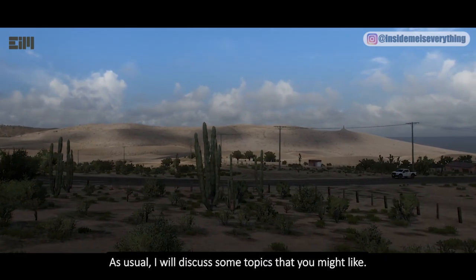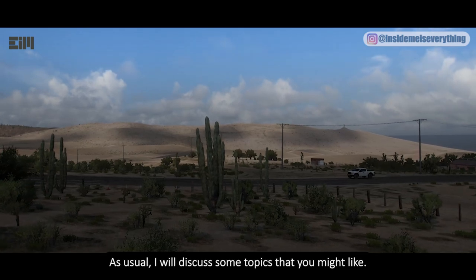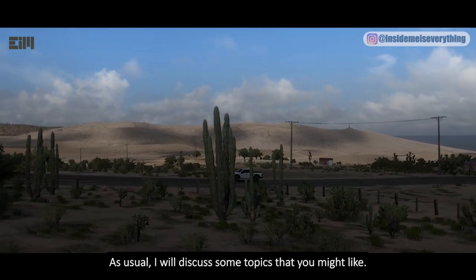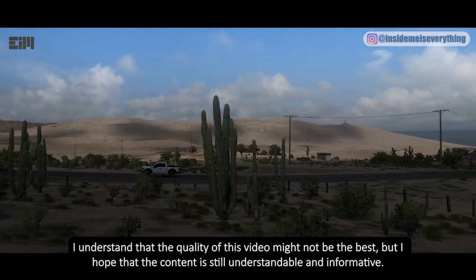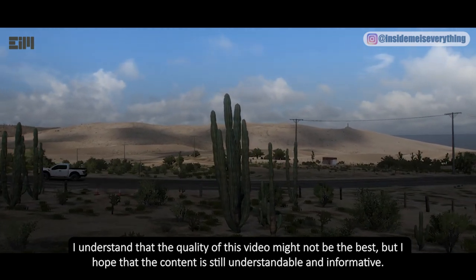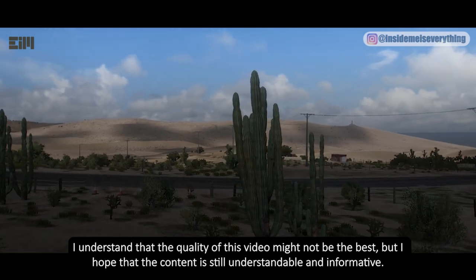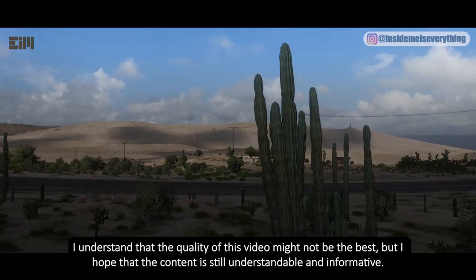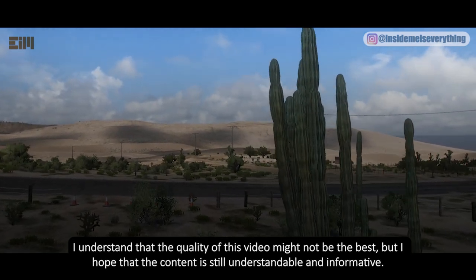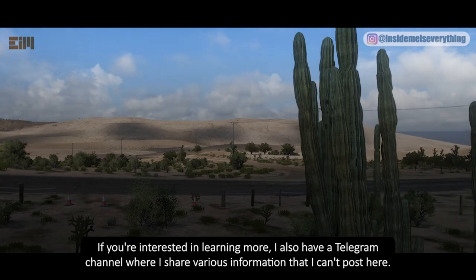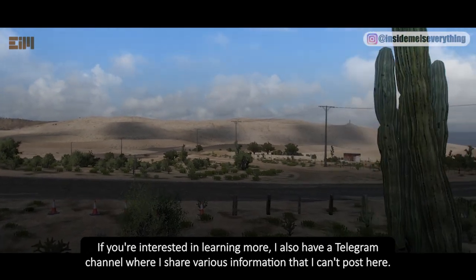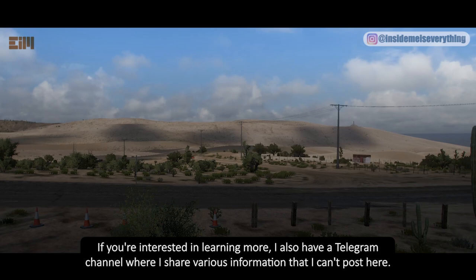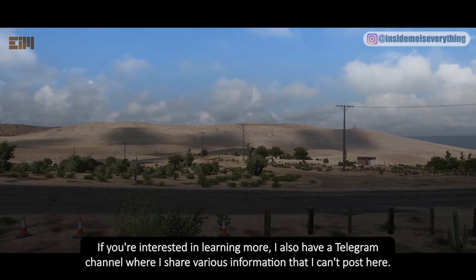On my channel, as usual, I will discuss some topics that you might like. I understand that the quality of this video might not be the best, but I hope that the content is still understandable and informative. If you're interested in learning more, I also have a Telegram channel where I share various information that I can't post here.